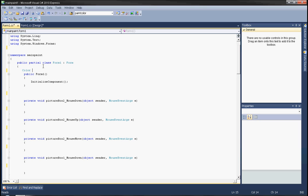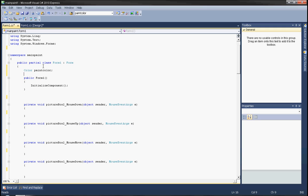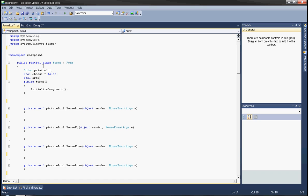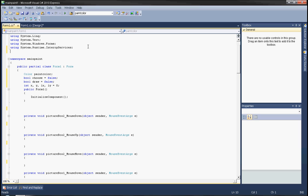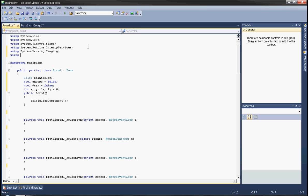Create a color variable called paint color. This will be the color that we will use for drawings. Create bool choose equals false and bool draw equals false. Create int x, y, lx, ly equals zero. And now assign using System.Runtime.InterruptServices, using System.Drawing.Imaging, and using System.IO.